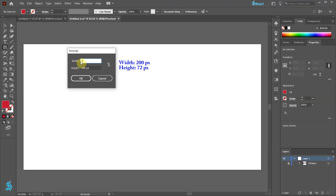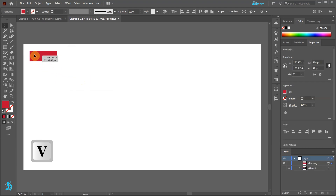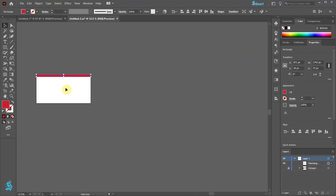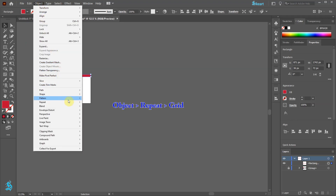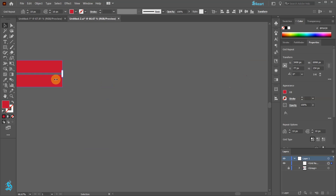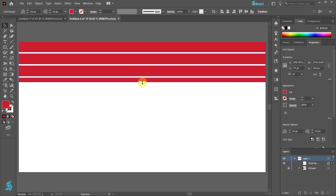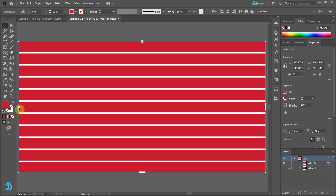Type 200 for the width and 72 for the height. Let's align this rectangle to the upper left corner and extend its width to the other side. With the red rectangle selected, go to Object, choose Repeat and select Grid. We only need the first column, so let's get rid of the other columns by dragging the side handle all the way to the end of our artboard.